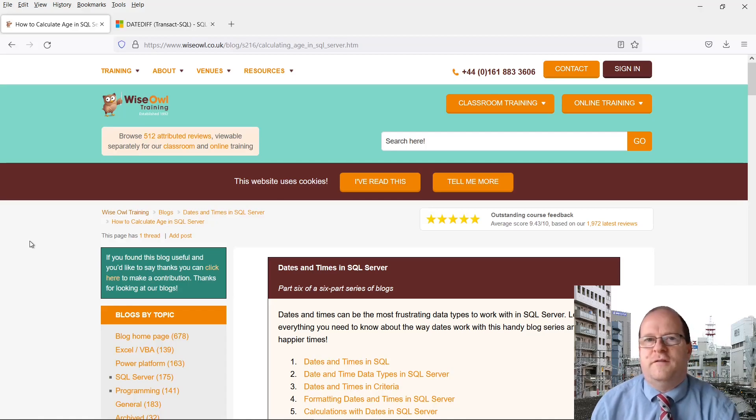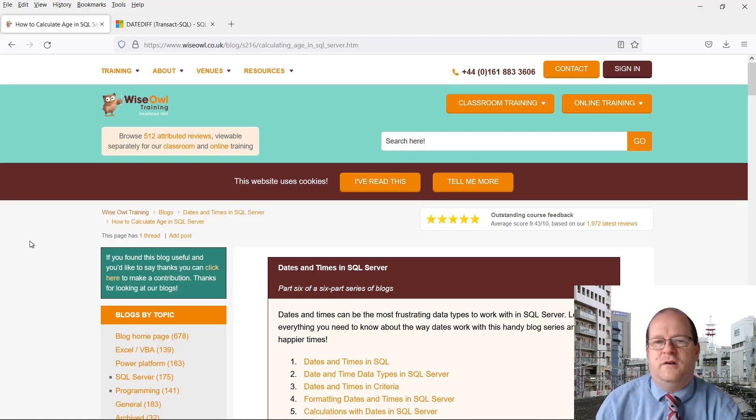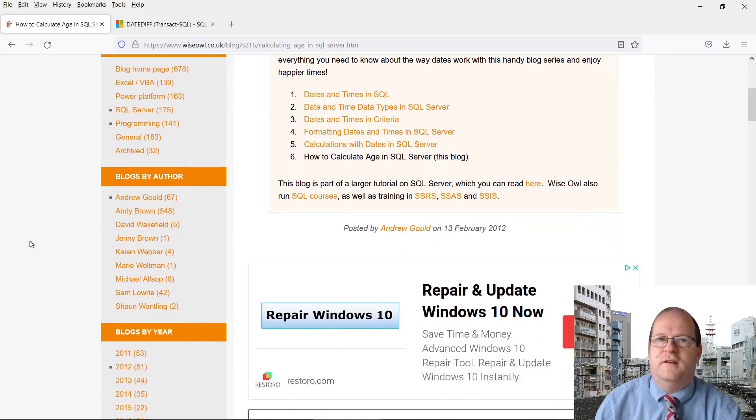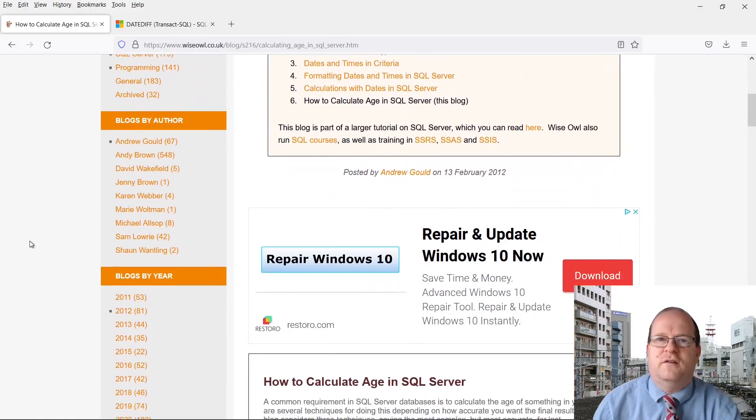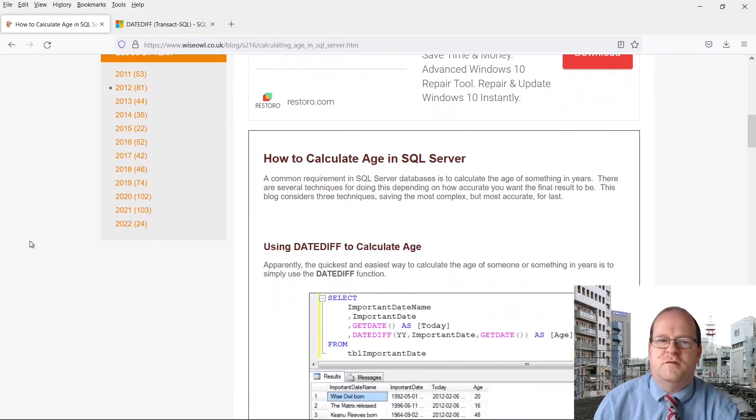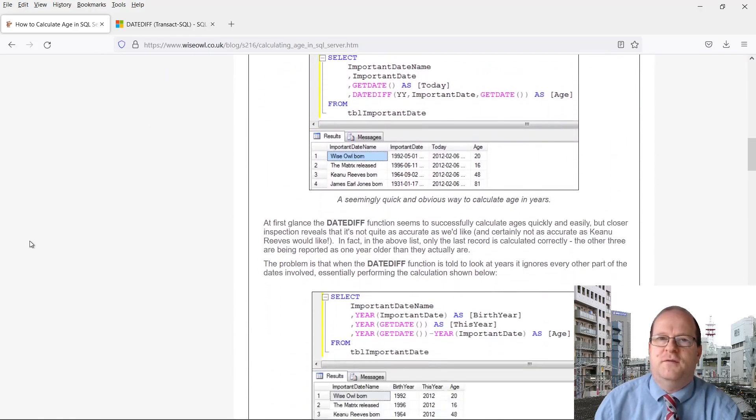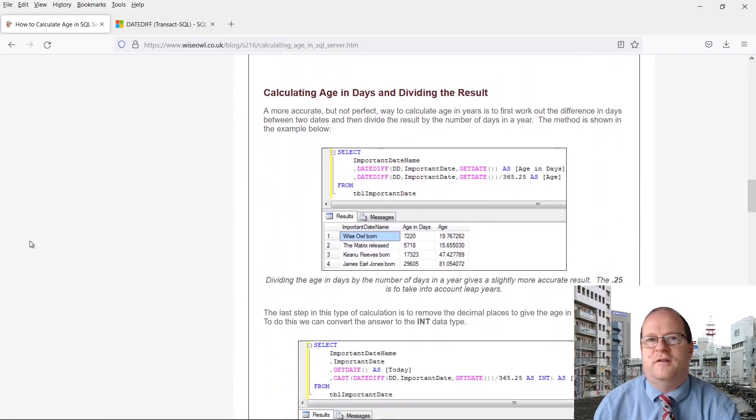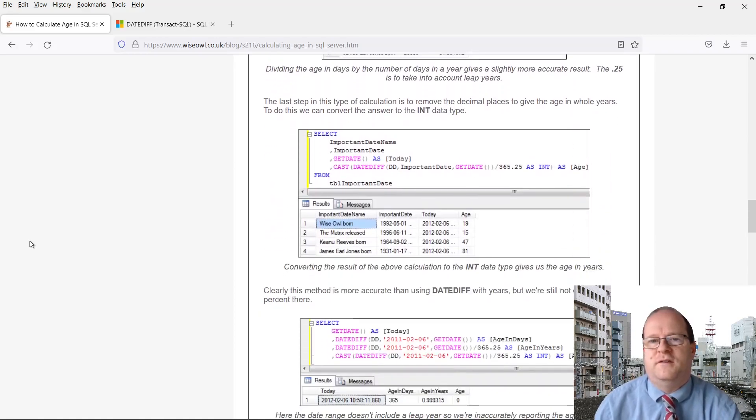So if you want to calculate somebody's age, it's actually quite difficult. I'll put a link to this article in the description below. It gives a few different ways of calculating somebody's age.